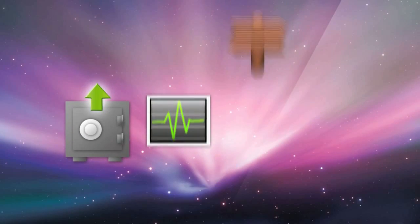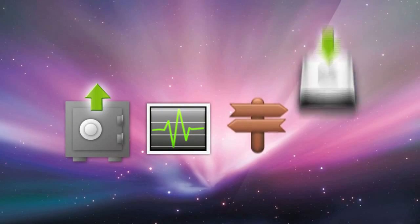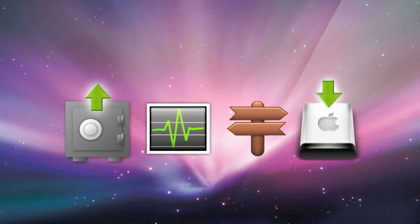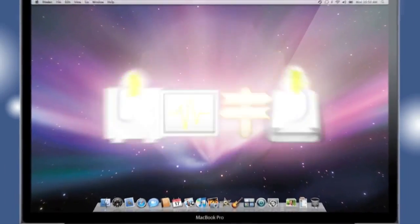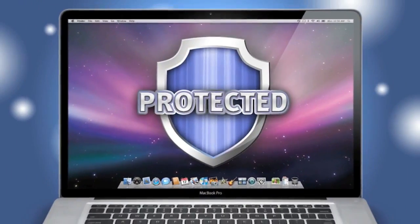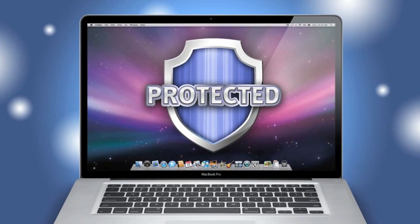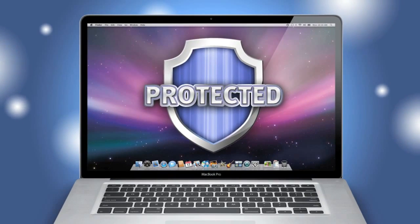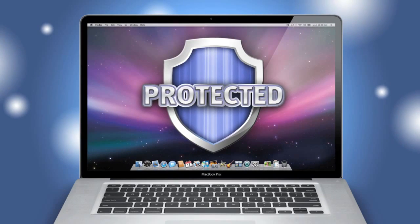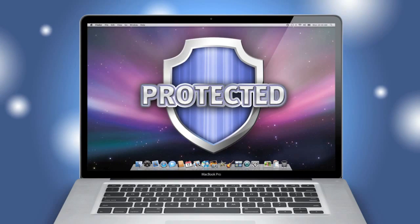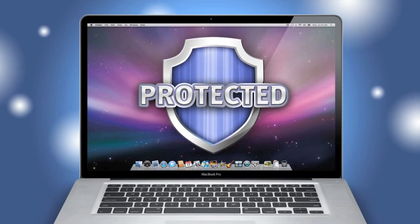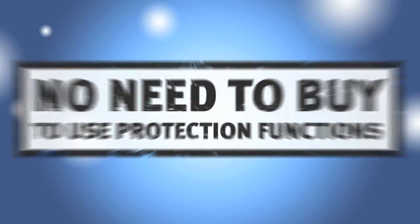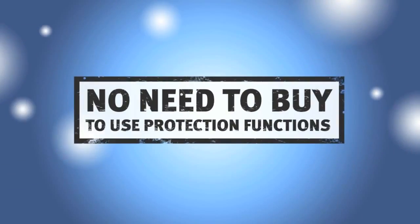Now, my Mac is protected and I won't lose important information ever again. And did I mention, all prevention and protection functions are fully available in the free version of the program?